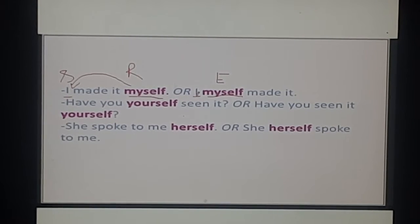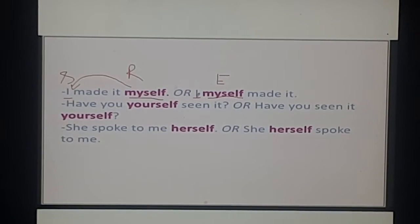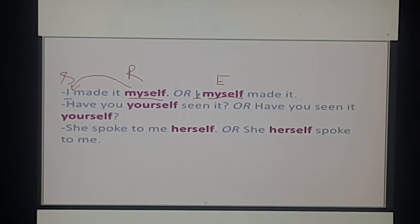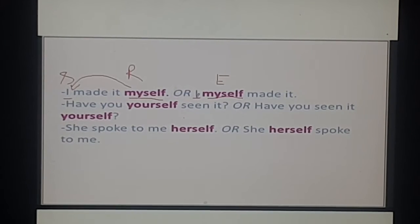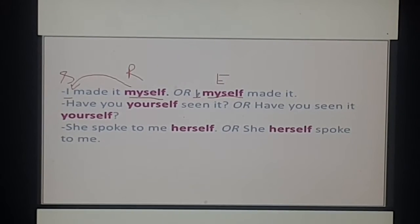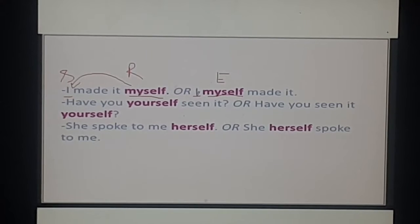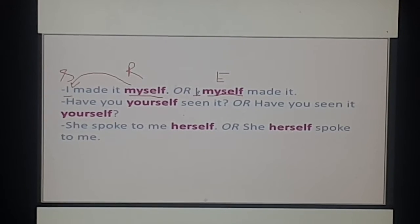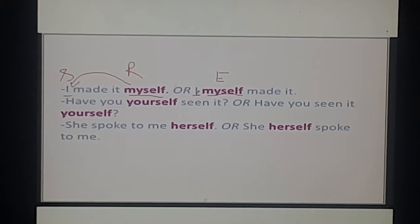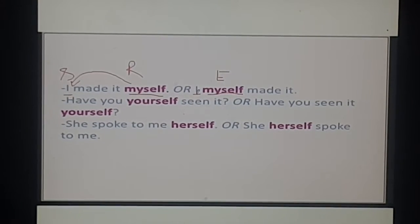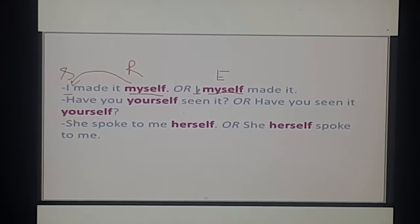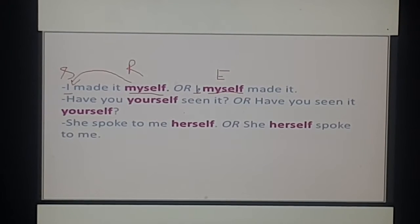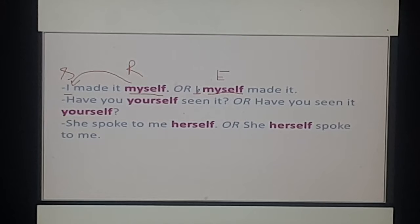Here 'myself' comes immediately after the noun. This is the easiest way of identifying it. You can also simply translate it into Hindi and see what kind of sentence it is. If it is about the action which reflects on the subject itself, then it is reflexive. But if the subject is stressing on something, then it is an emphatic pronoun.